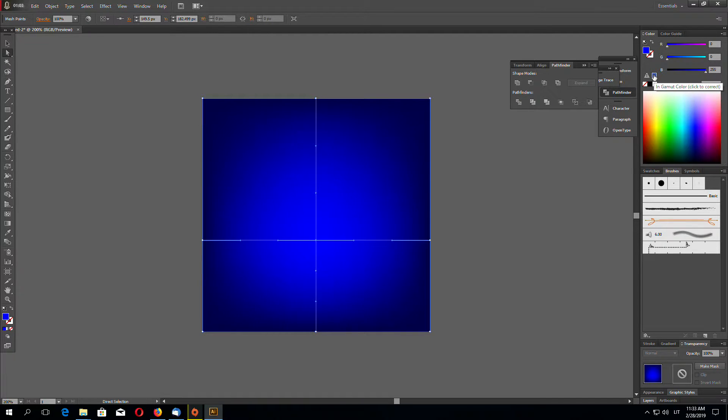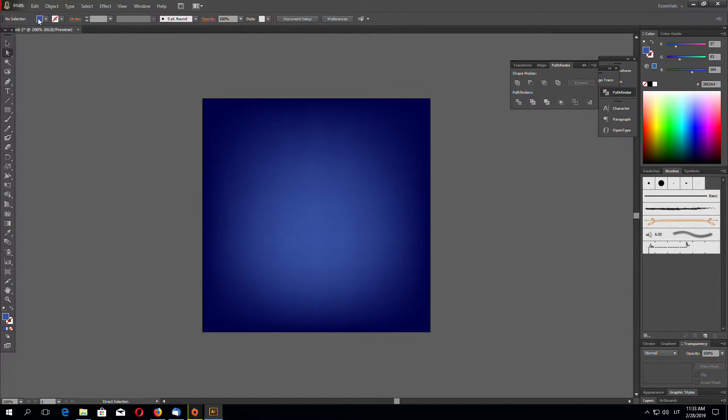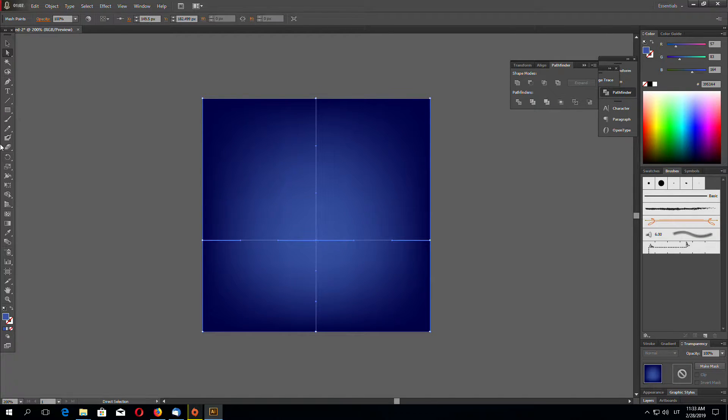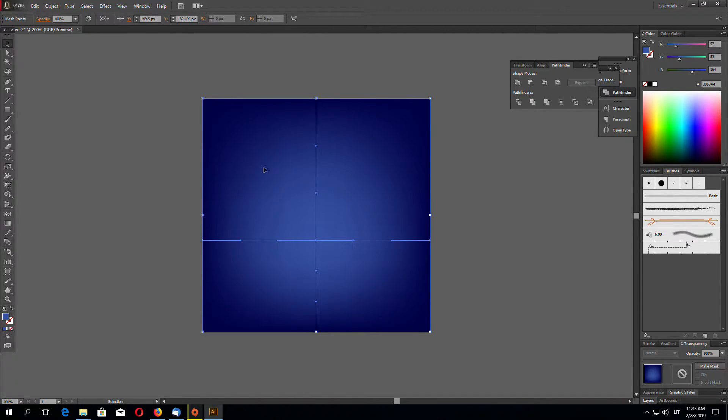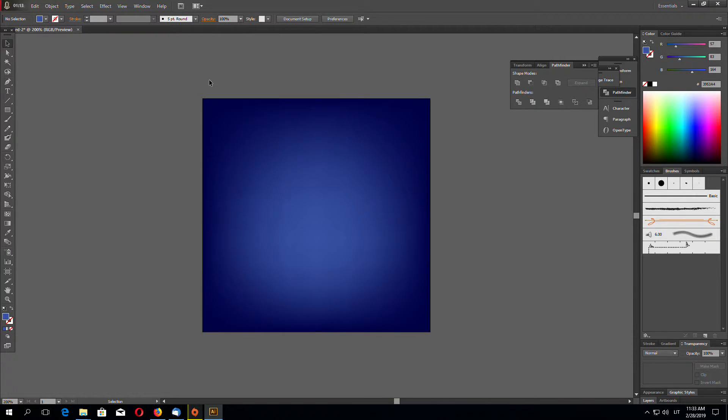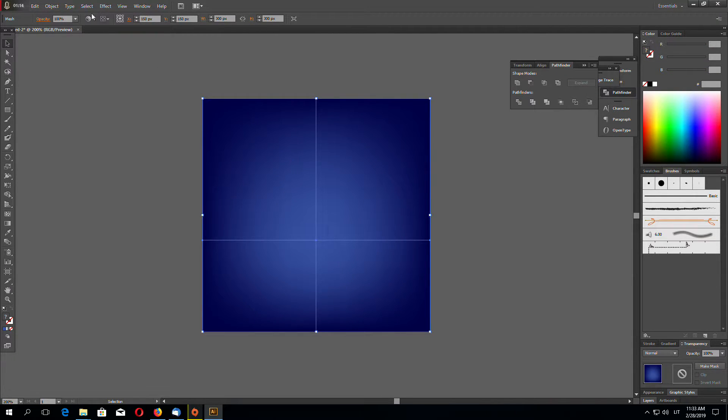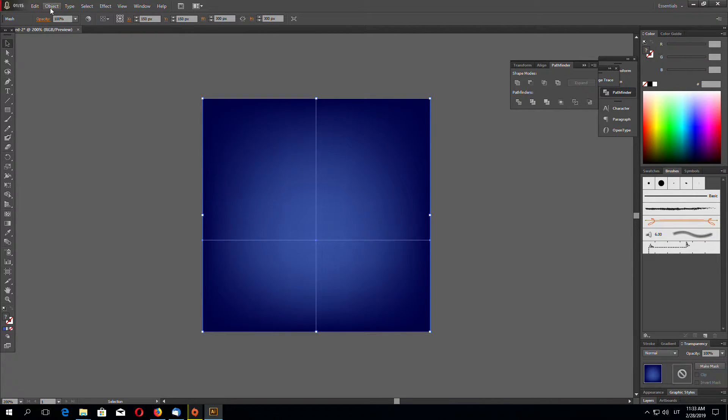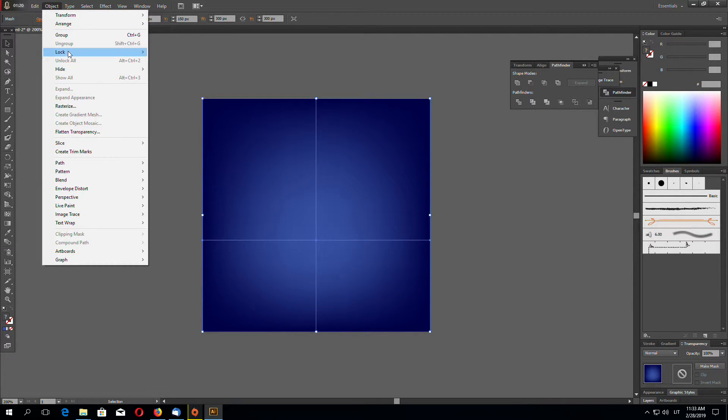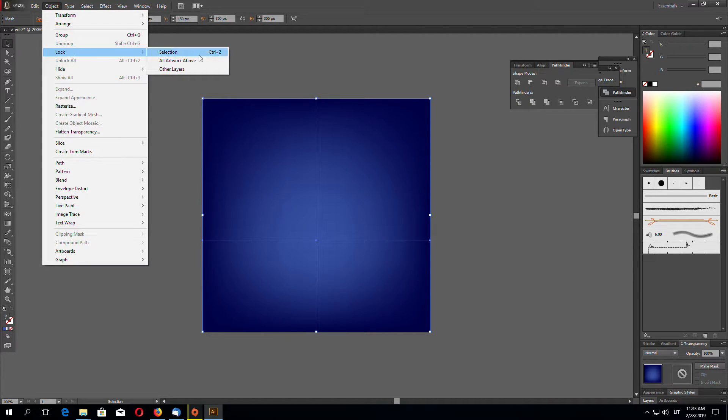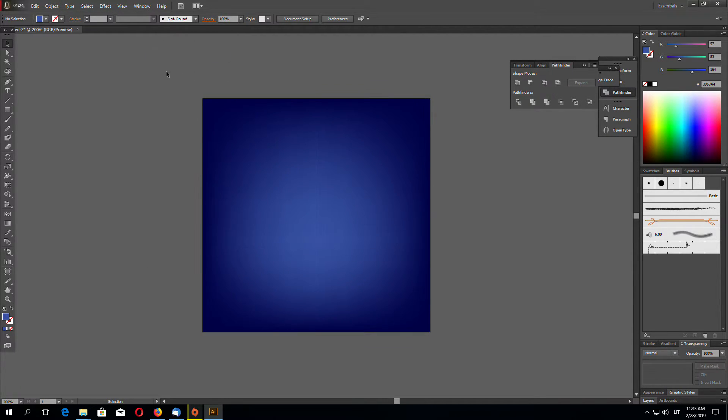Now let's lock this object so it doesn't interfere with our dotted effect. Go to Object, Lock Selection.